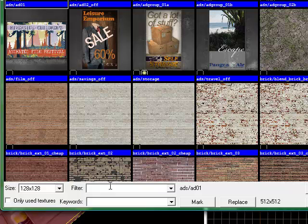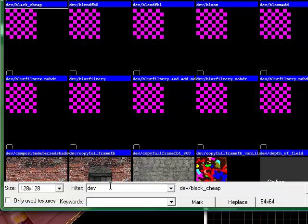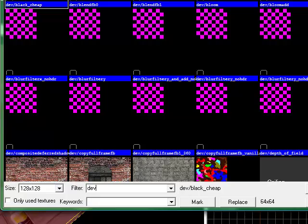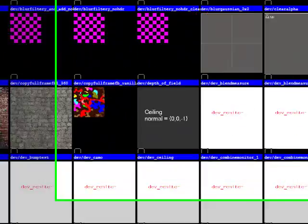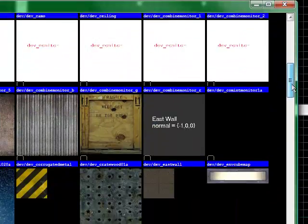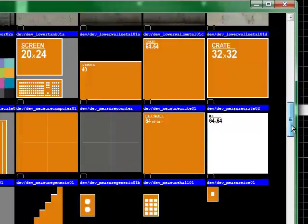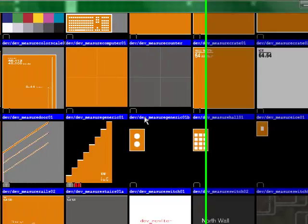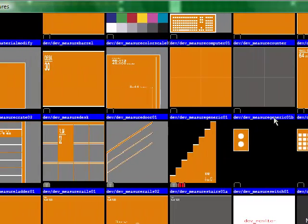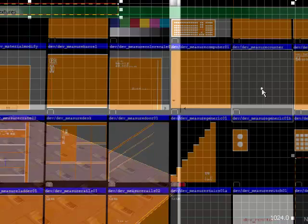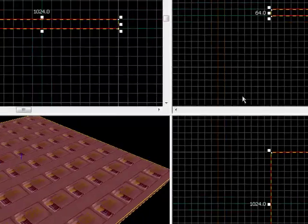So, just type in, go ahead and type in the filter and this is how you can easily search for stuff. Type in dev. Now, you can scroll down, look at all this different stuff. And we want to come to the one that says dev slash dev underscore measure generic O1B.